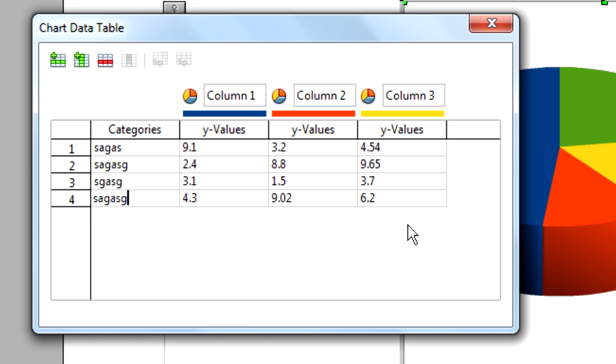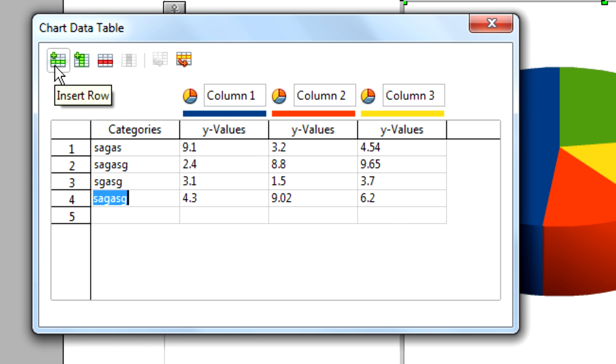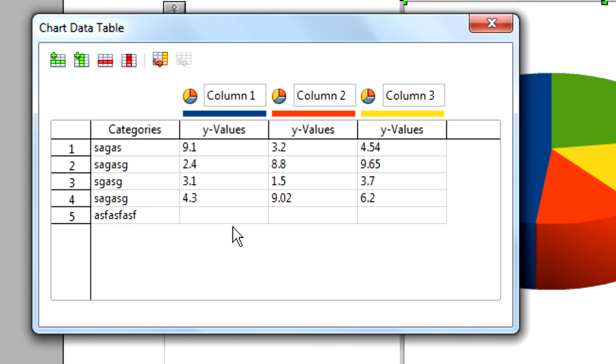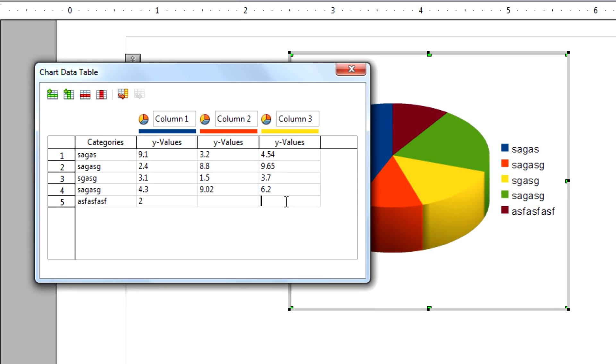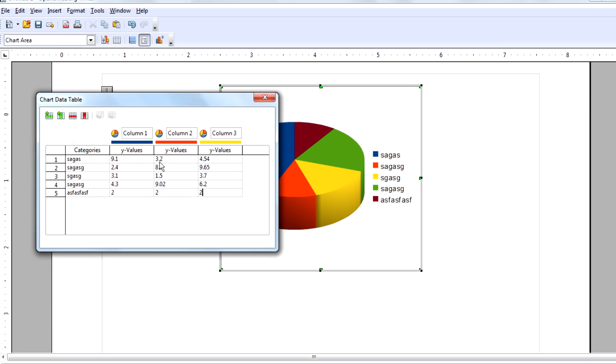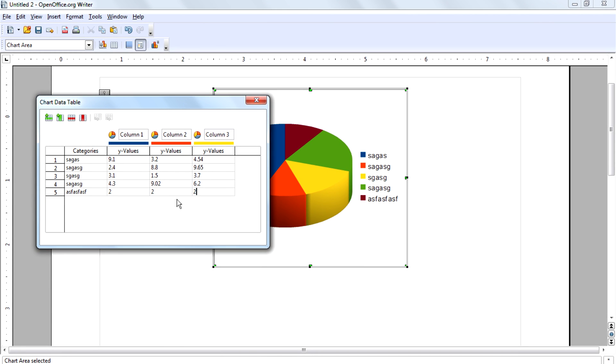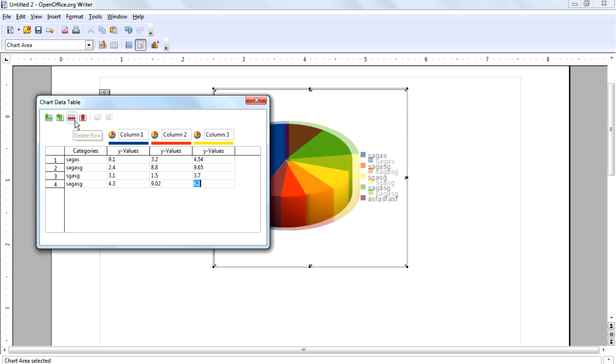Then if you want to add a new row, click here and type it and type the values. If you want to delete that row or a specific row, click here delete row.